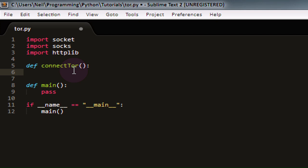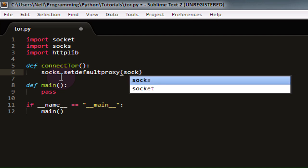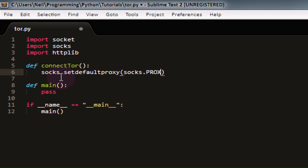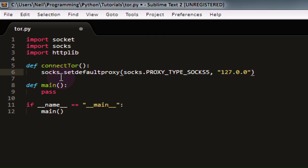We're going to say socks.setDefaultProxy. SetDefaultProxy is just going to set the default proxy parameters for socks to route all of our traffic through. In this case, for the first parameter, we're going to be using socks.PROXY_TYPE_SOCKS5, because that's the type of proxy we're using. We're then going to input the IP address of our socks proxy server, which is Tor running on our local machine. So we're going to set that to 127.0.0.1. In the third parameter, we're going to input the port that our proxy server is running on. In this case, it's 9050, which is the default port for Tor. And the last parameter, we're simply going to set to True.